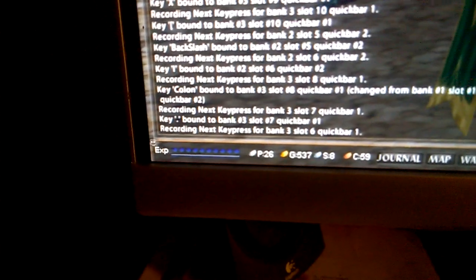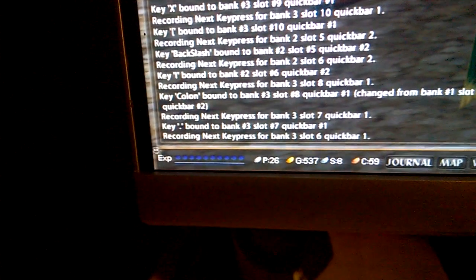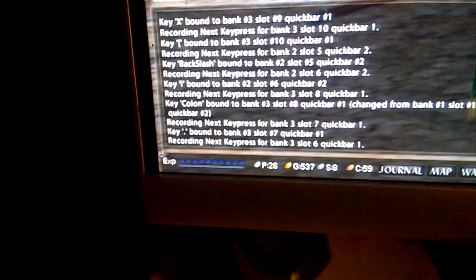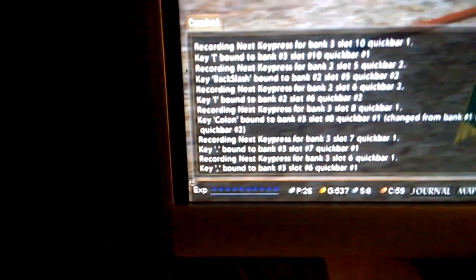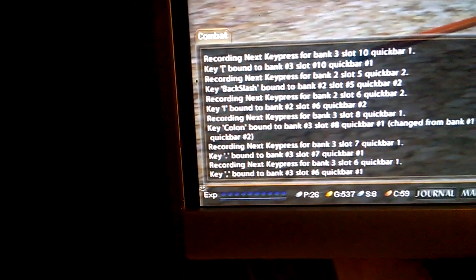It's going to tell you it's recording the next key press. You select the key — in this case I'm going to go with the comma key — and it'll tell you which key is bound to it. Of course, I keep them on paper written down for quick reference.